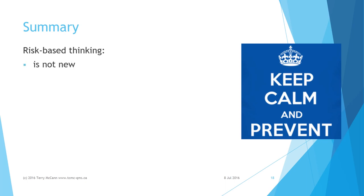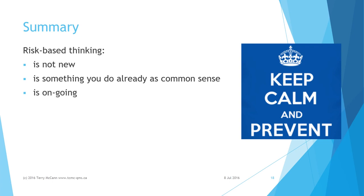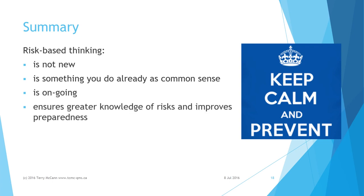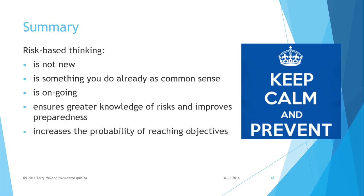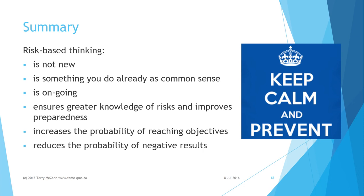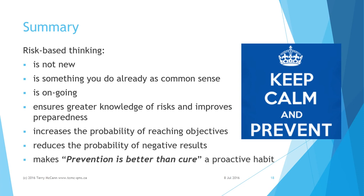In summary then, risk-based thinking is not new. It's something you do already as common sense in an ongoing manner. RBT ensures greater knowledge of risks and improves preparedness to deal with them. It increases the likelihood of reaching objectives and reduces the probability of undesirable outcomes. Finally, RBT makes a proactive habit from the old proverb: prevention is better than cure.